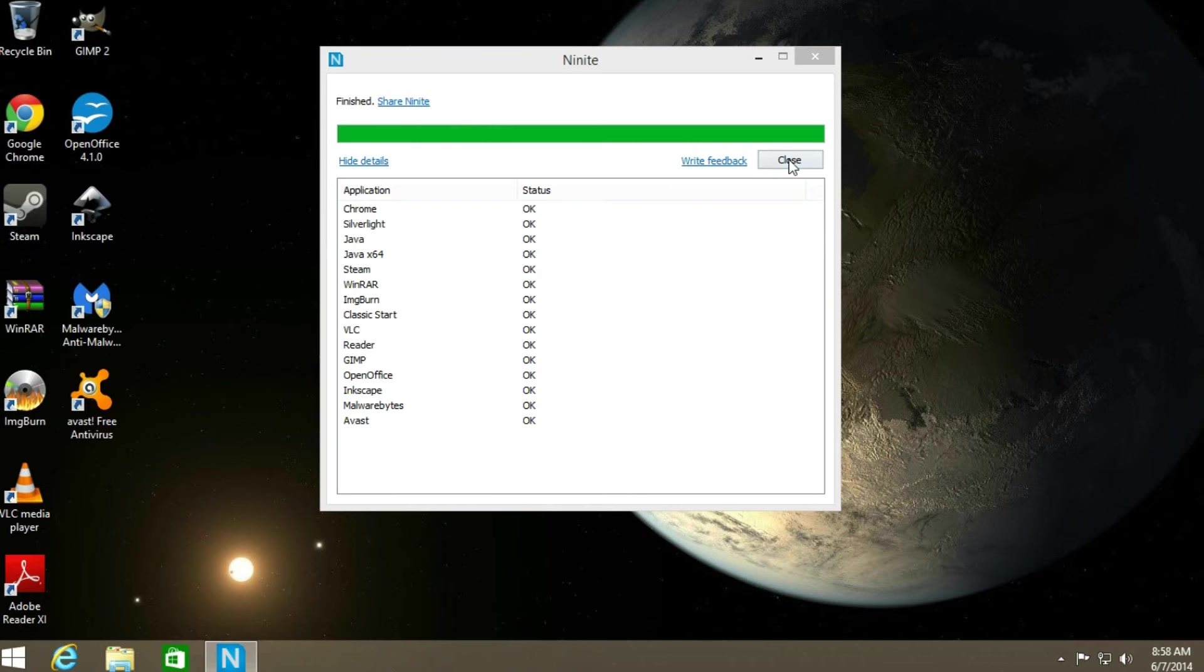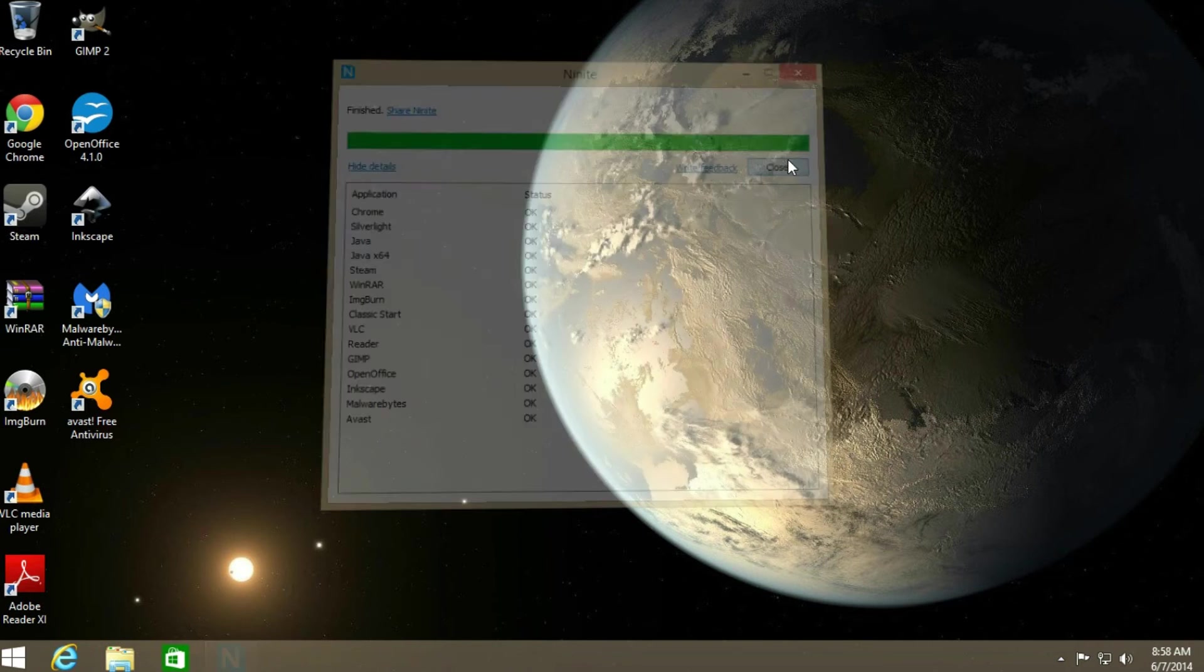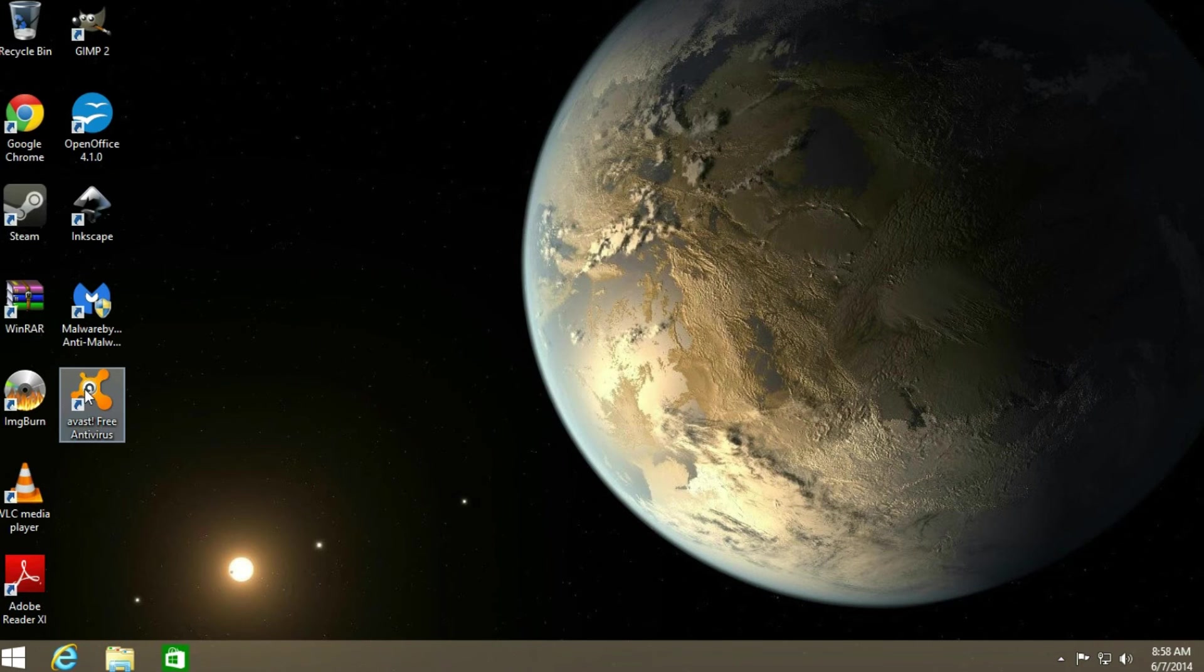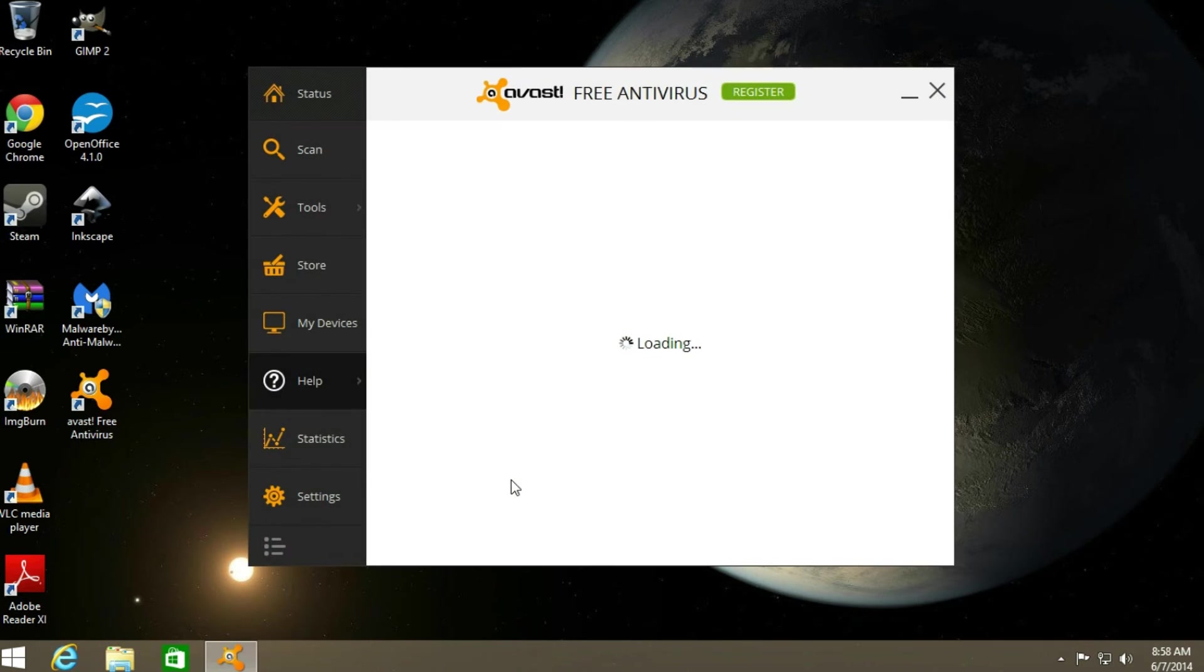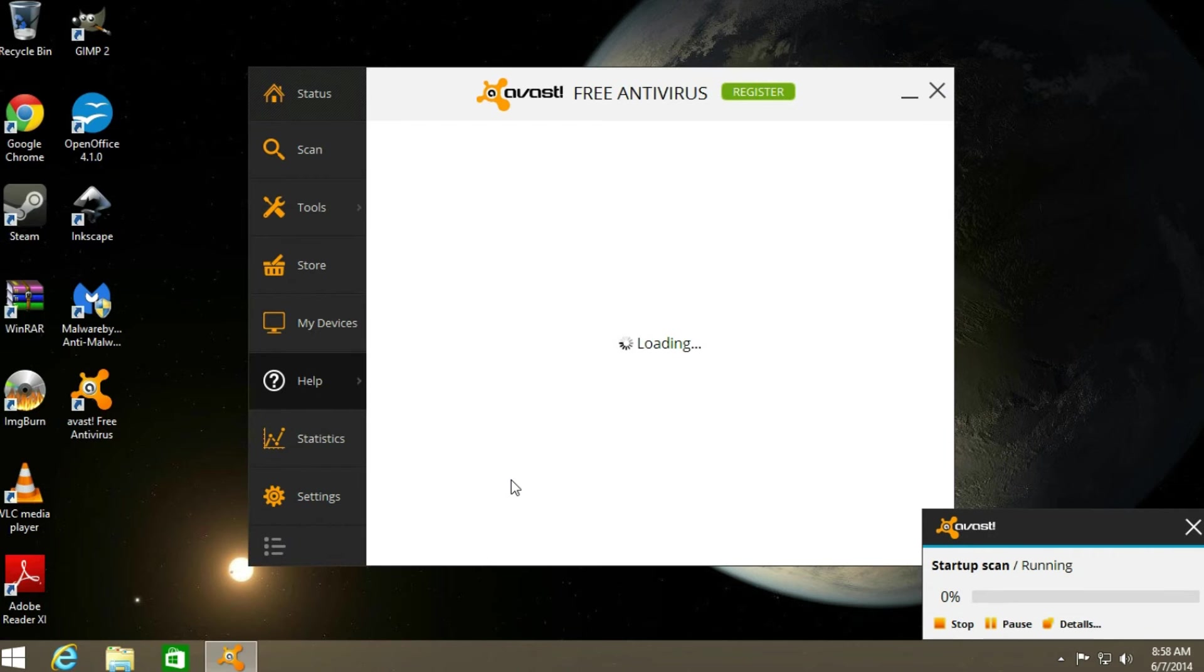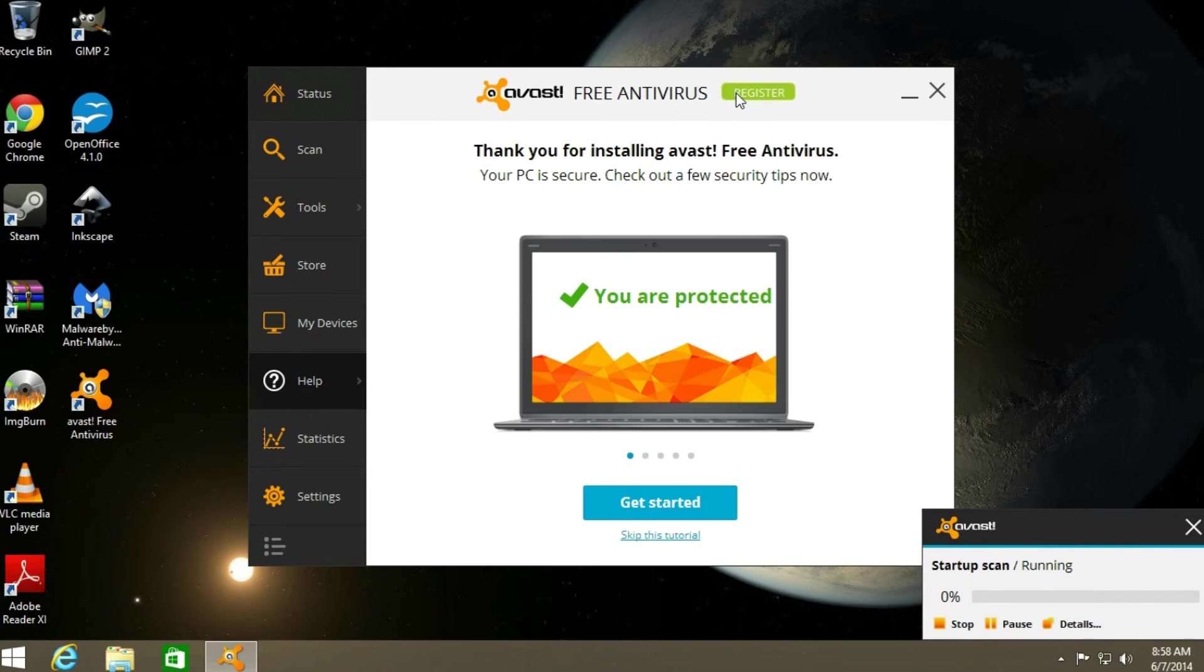After that is done, you can close it on out. Then you can open up Avast. You can get it set up real quick.